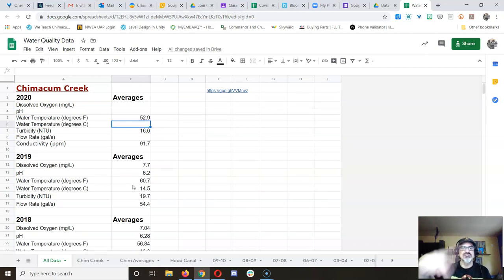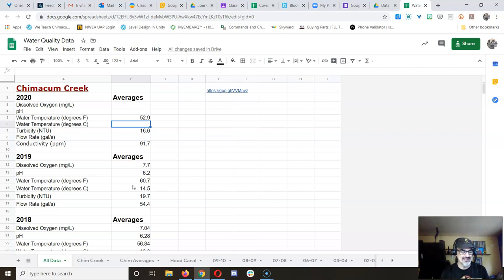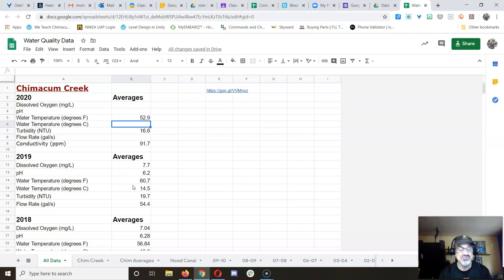the water temp has gotten a lot hotter. All right, we'll have to compare that to the other ones. Pretty cool. All right. I didn't remember it had been that hot. It always seems really hot when you get that high a temperature for Chimicum Creek water.